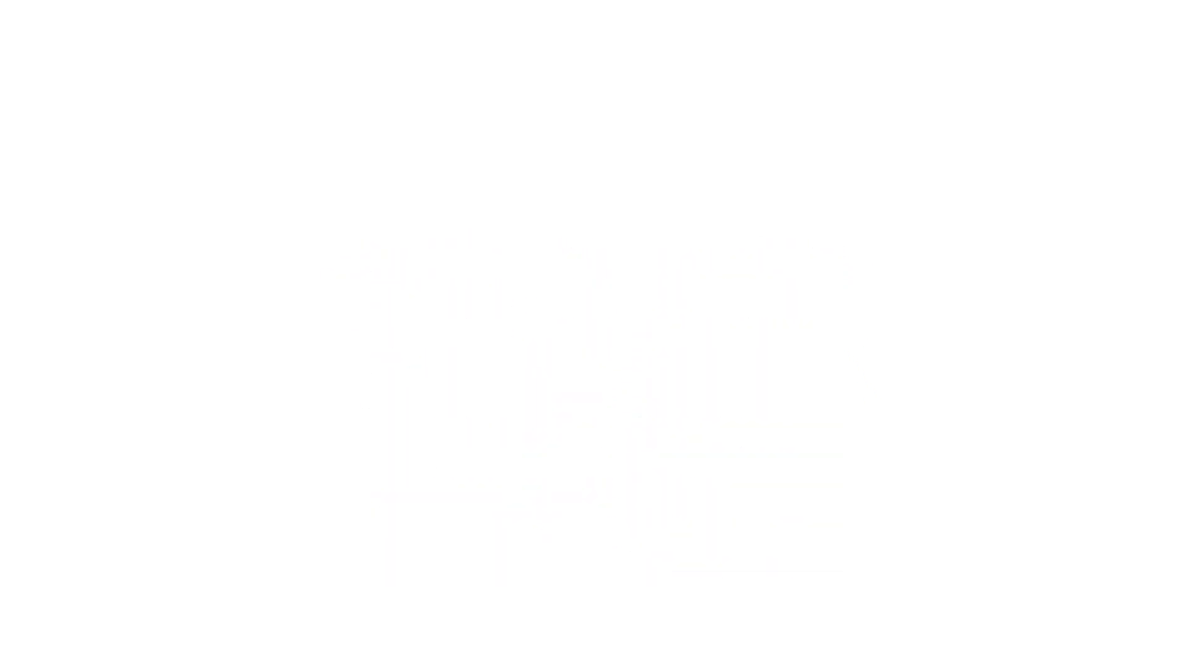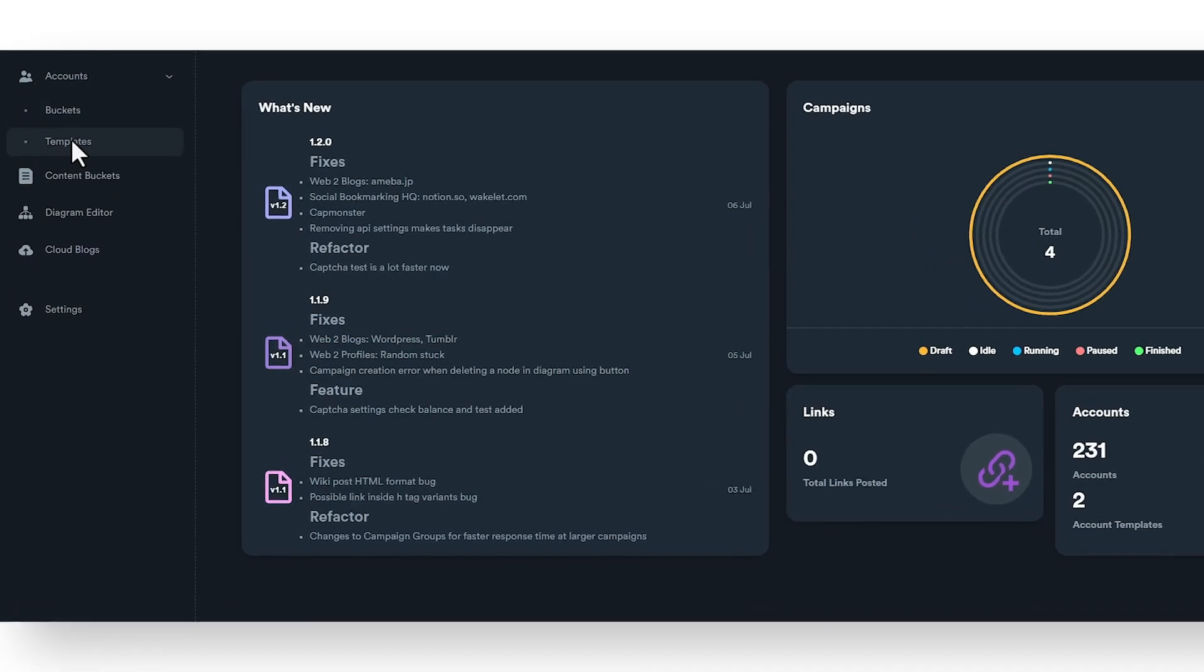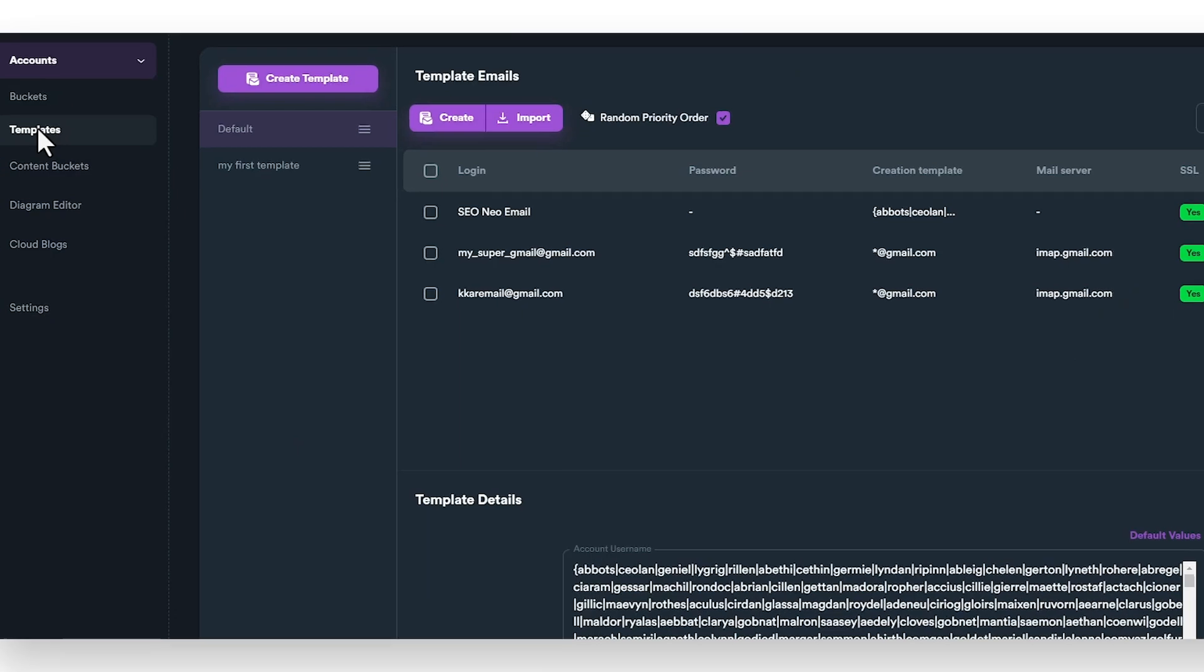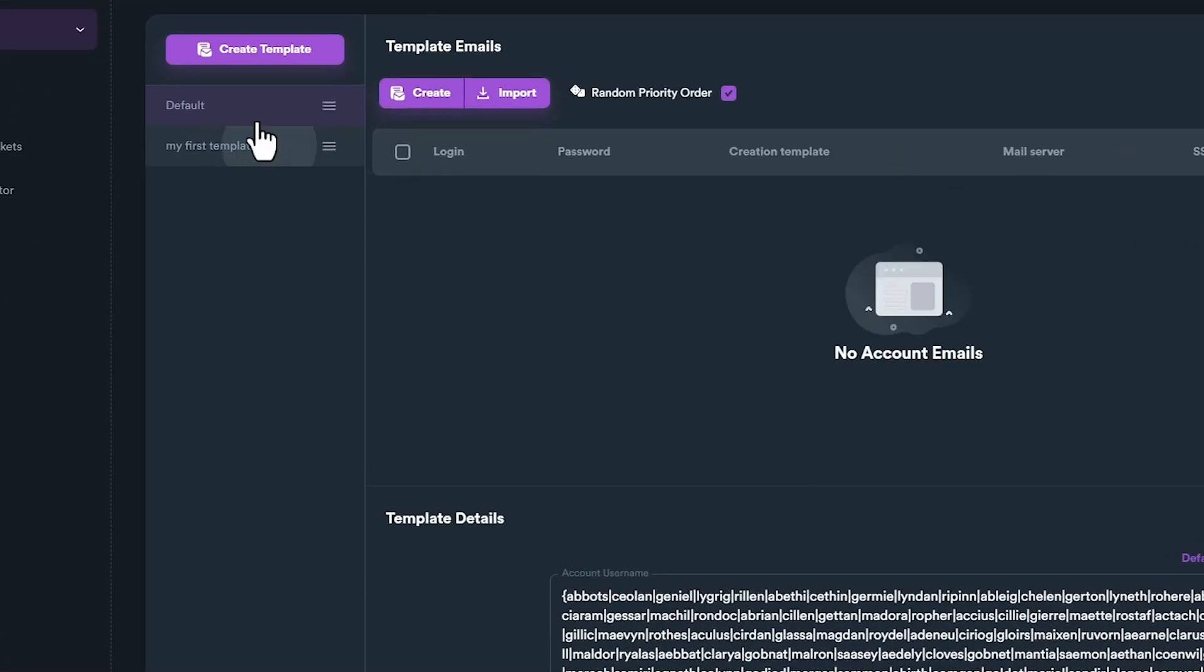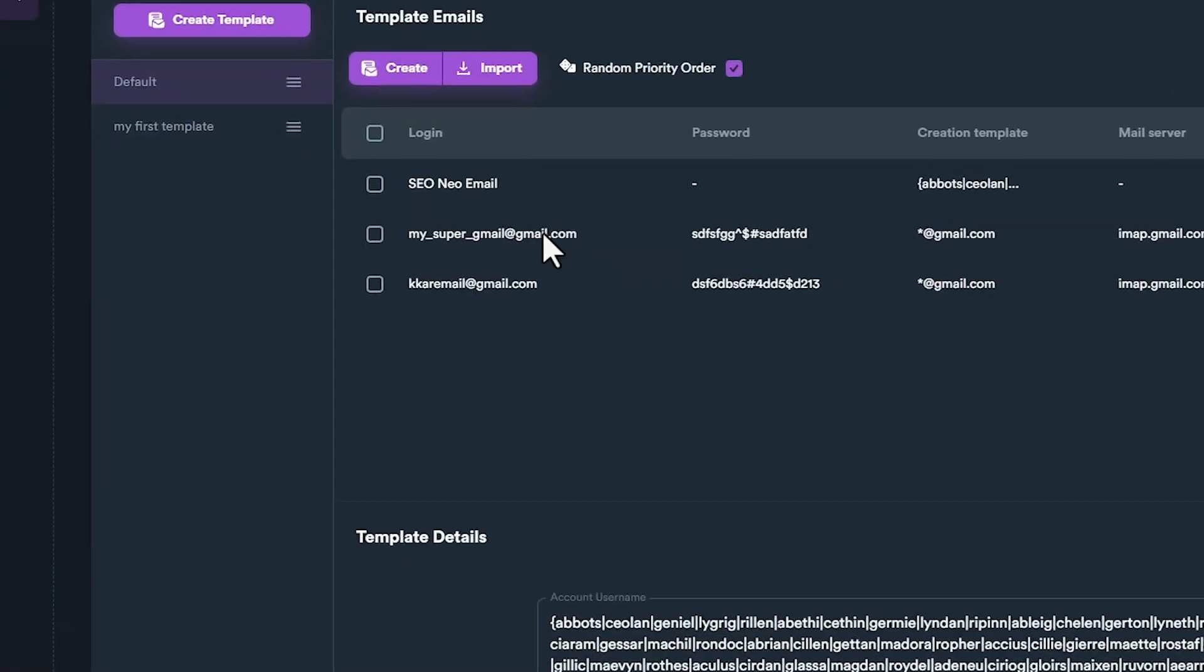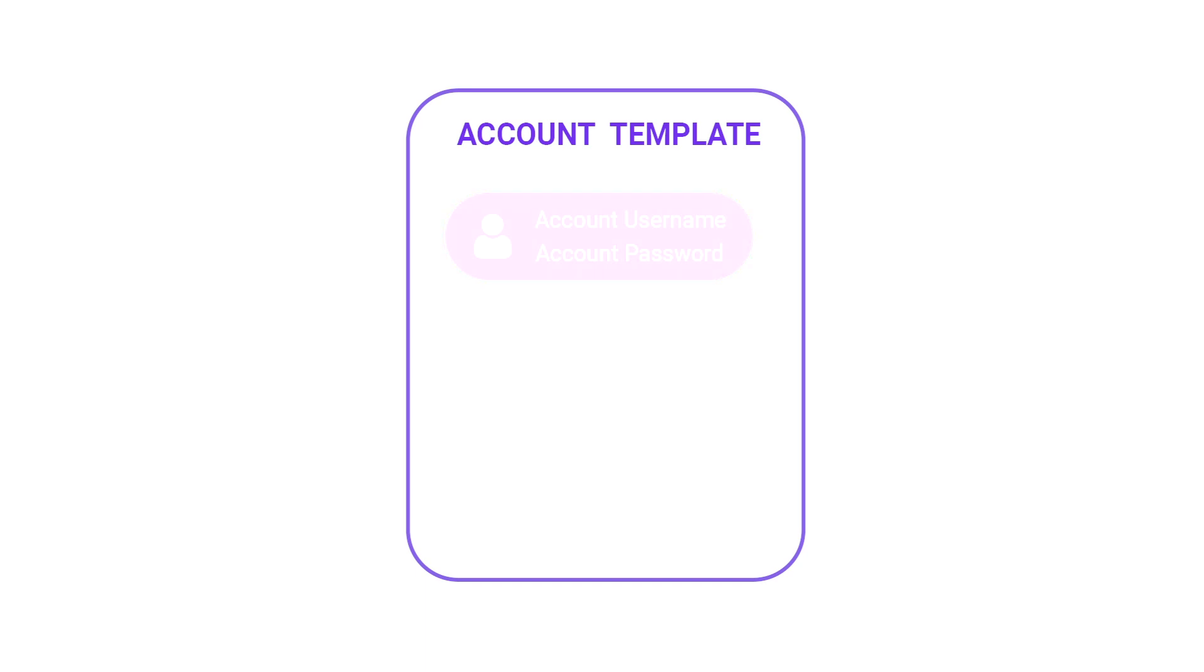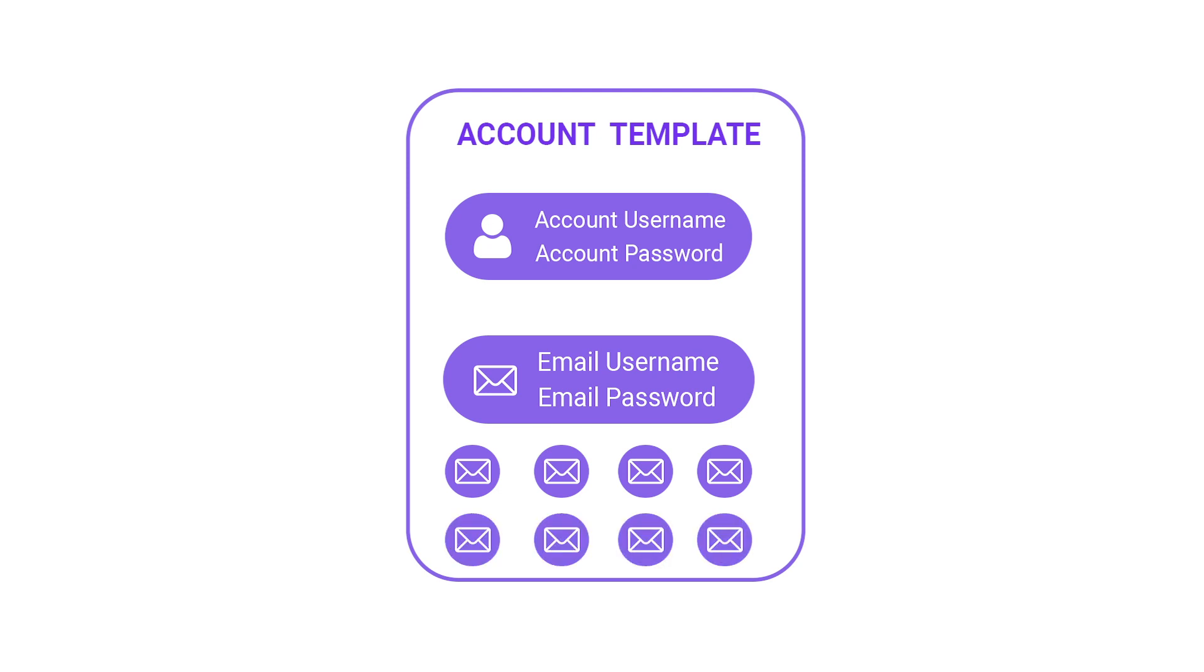On SEO Neo, an account template is a preset containing all the important details that SEO Neo needs to create an account. An account template includes two things: a template to create unique usernames and passwords, and at least one email. It is recommended to have multiple emails inside an account template to increase success rate.